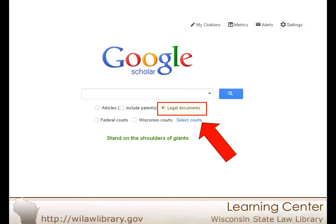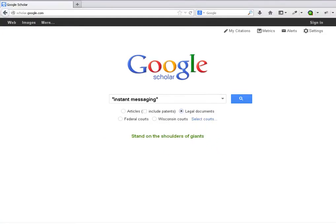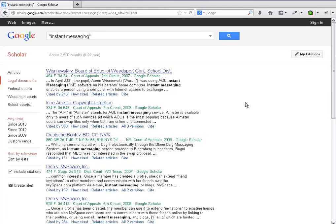To begin your quick search, be sure you have selected legal documents. One of the most basic searches you can do is a keyword search. You can search by a topic like instant messaging.